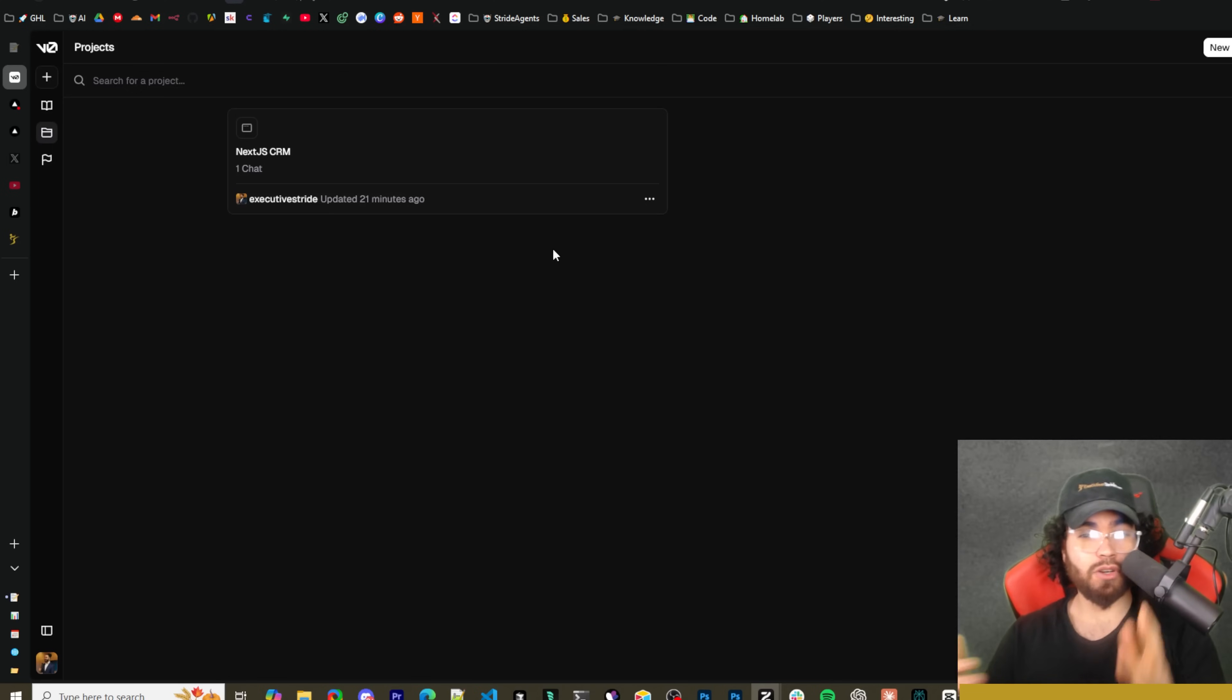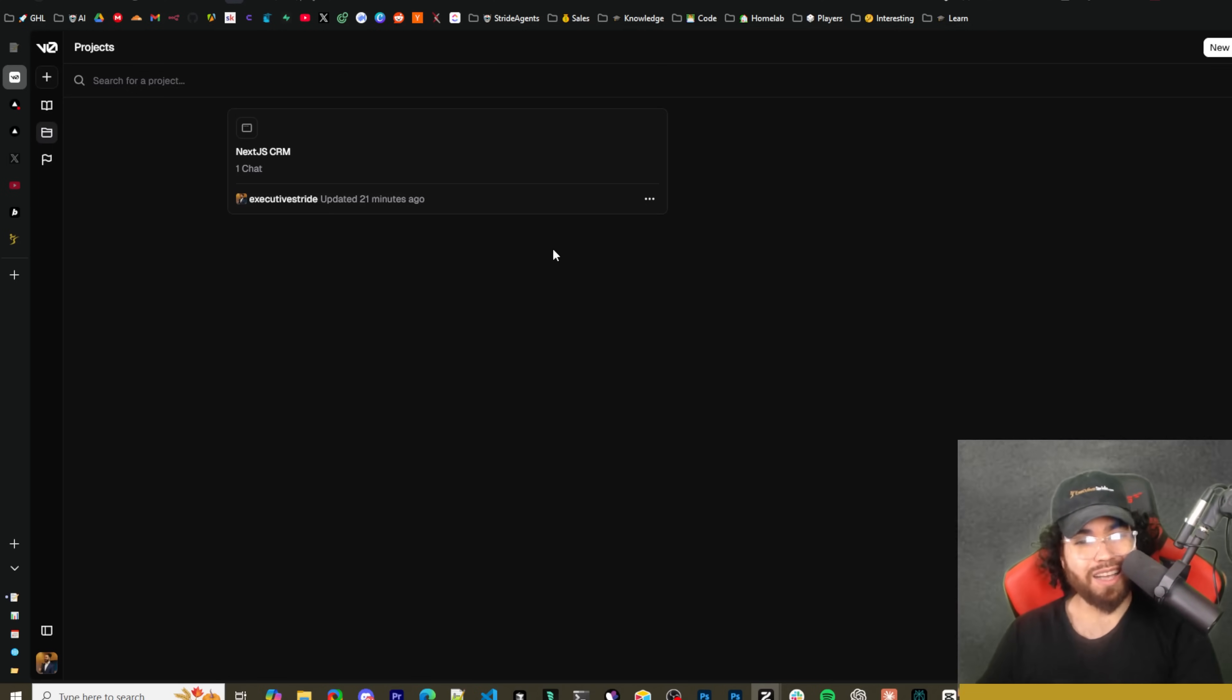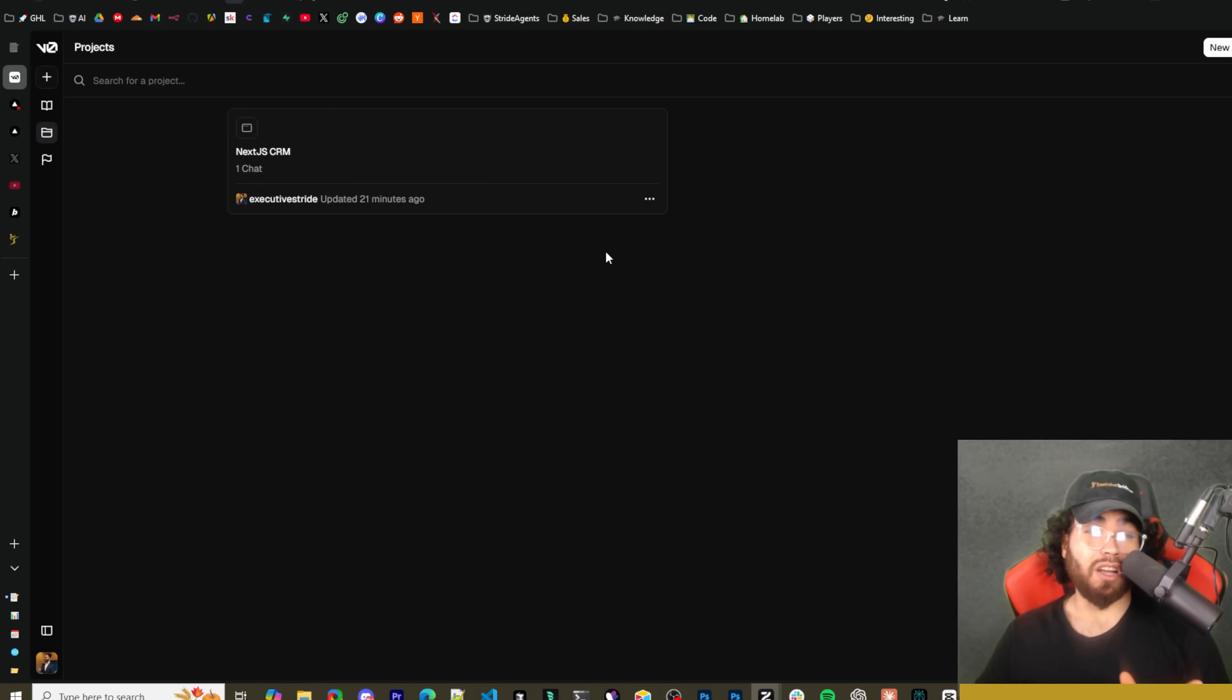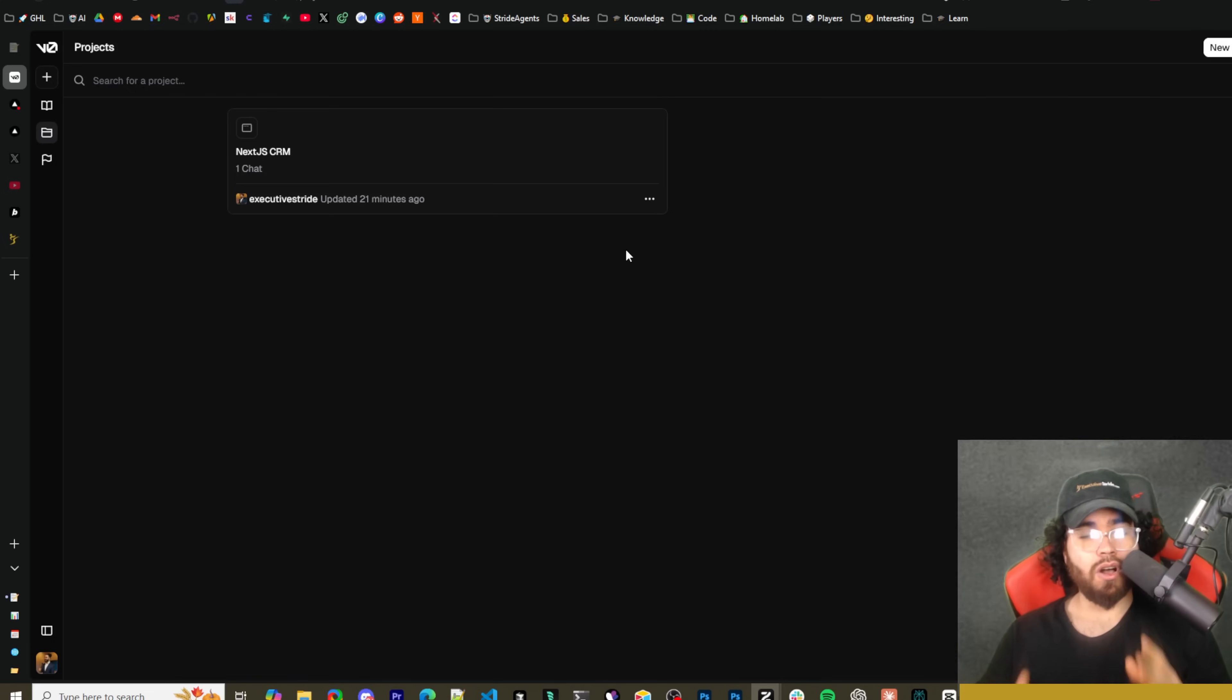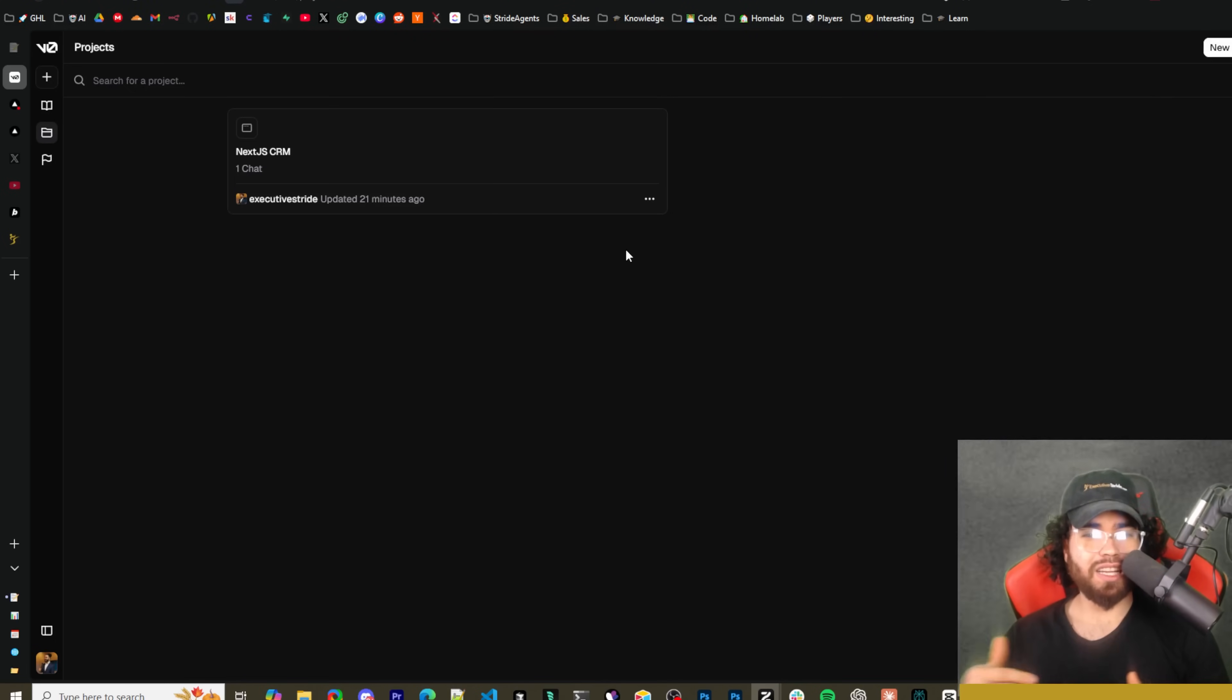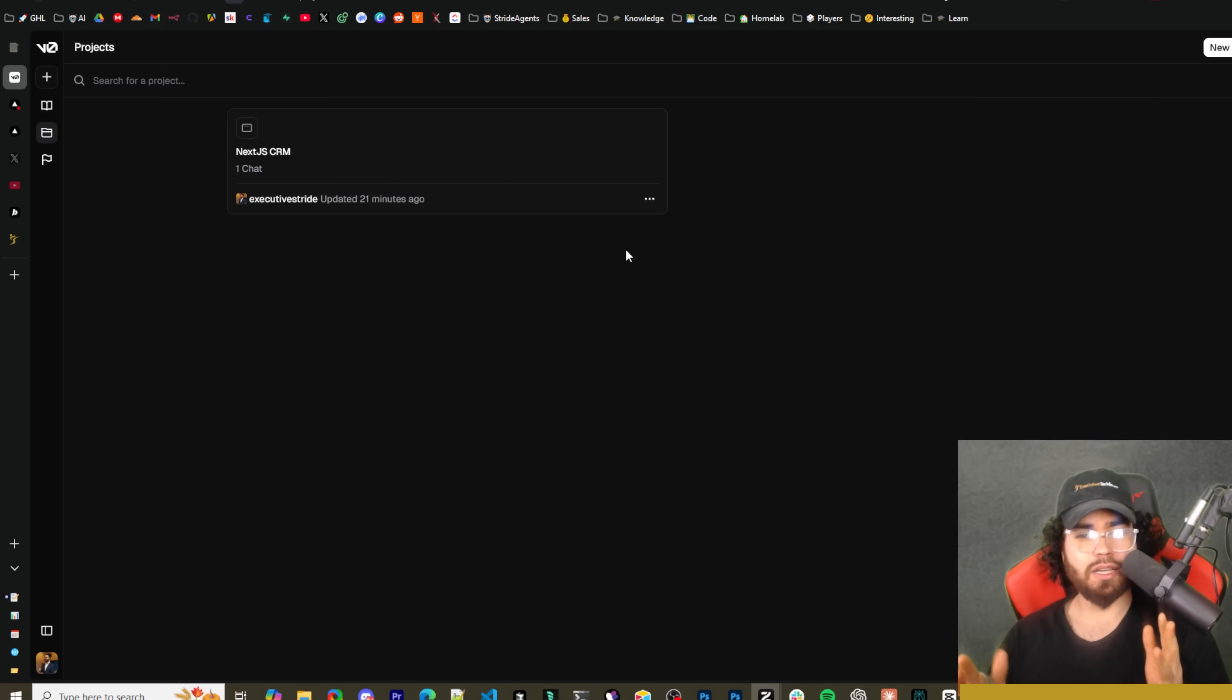And let me know what is your specific favorite AI pair programmer for specific things. Do you like V0 for front-end stuff? Cursor for more complex advanced stuff? Maybe Windsurf? You like bolt.new for just kind of simple stuff to get prototype really quickly? Let me know what your thoughts are down below, guys.